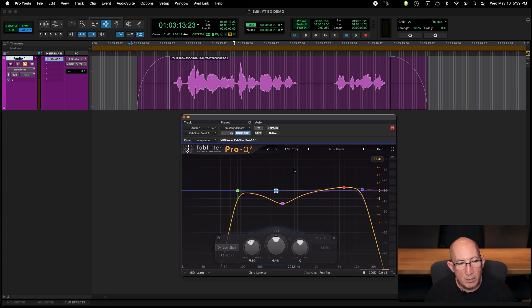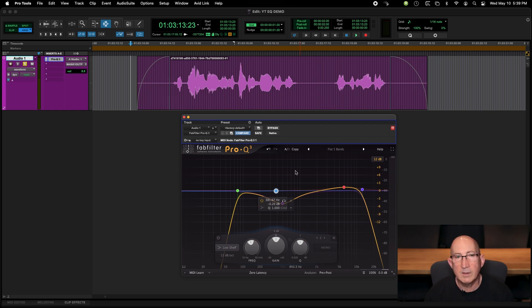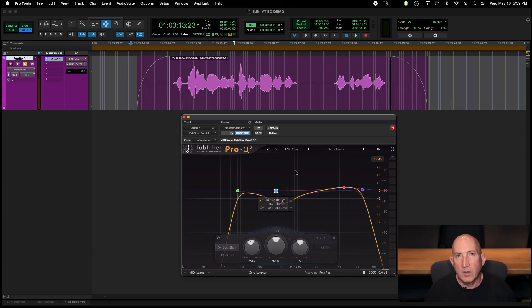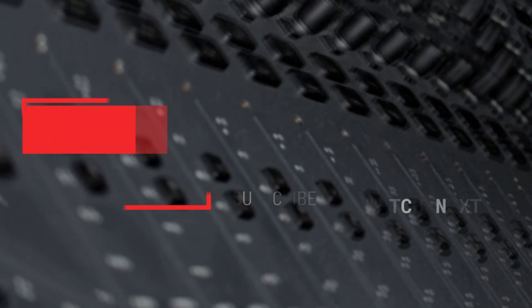There you go — an overview of how I approach EQ for dialogue. I hope you found this useful. Check my page for other videos and, as always, like, comment, and subscribe. I'll see you next time.